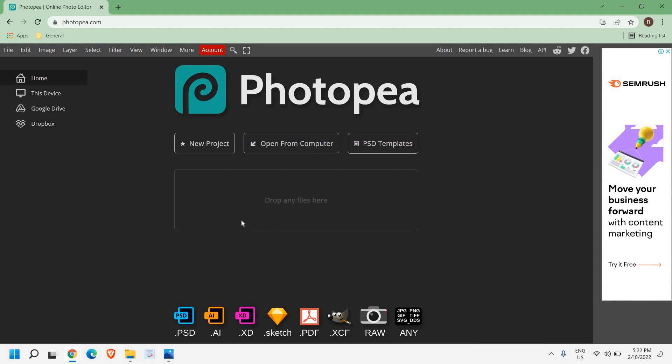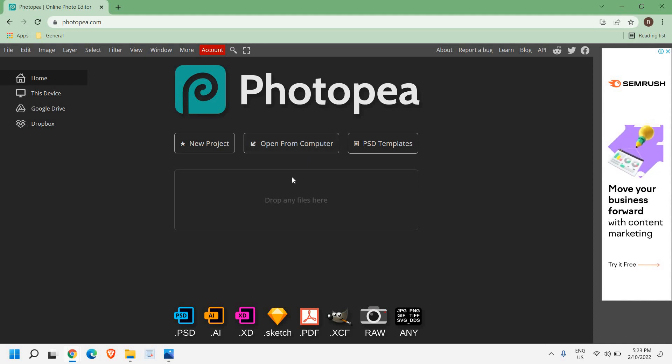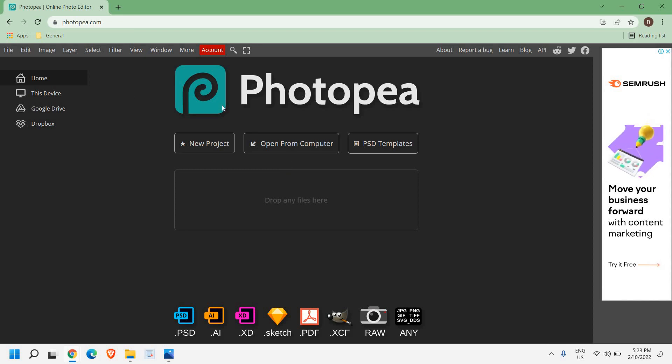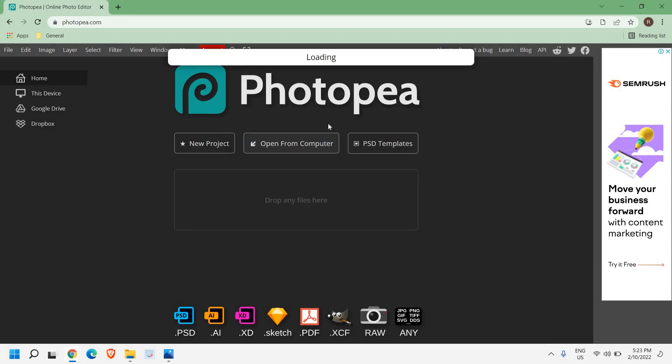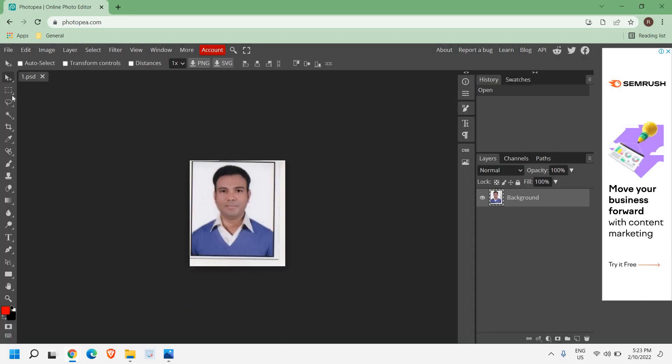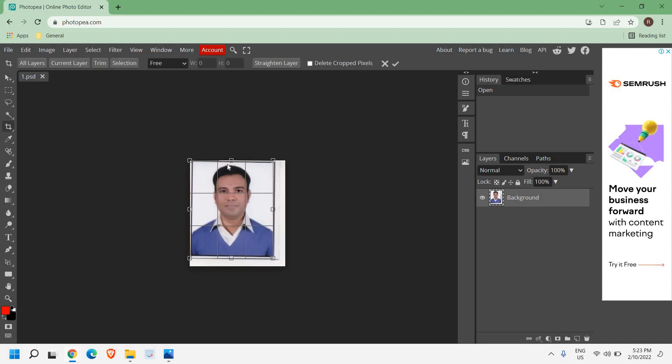The fourth website which I like is photopea.com. It's a really useful website because let's say if I want to submit a form and I want a cropped photograph or a particular size photograph, I can select 'open from computer' and I can crop from here like this. I'm just editing my photograph right here.